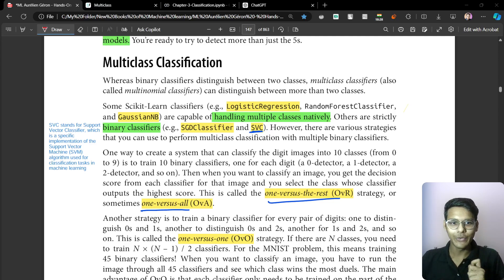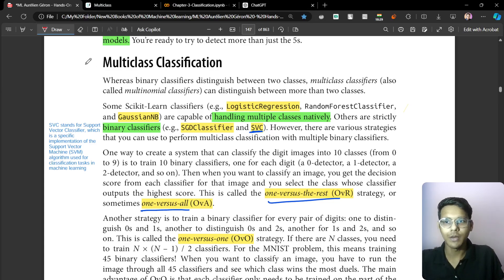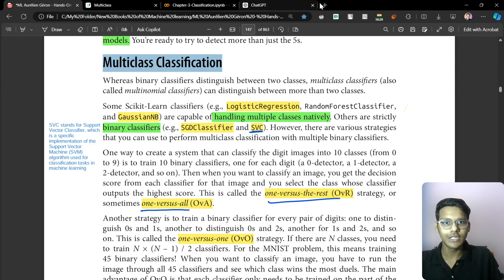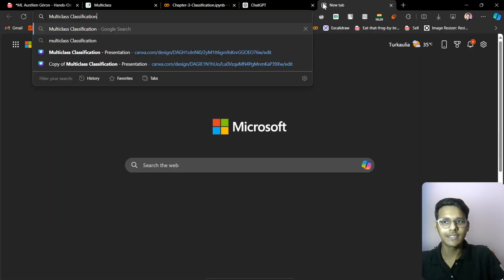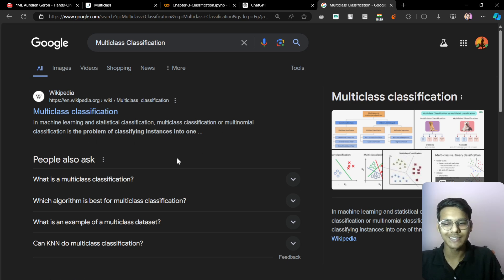What we will be doing first, we will just be doing a Google search. Let's search 'multi-class classification.' I will just copy and paste it. In machine learning, multi-classification — here's the problem of classifying instances.